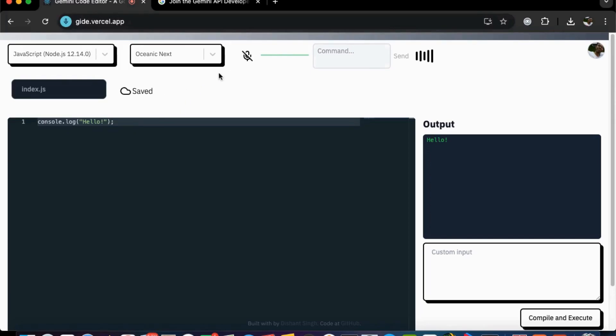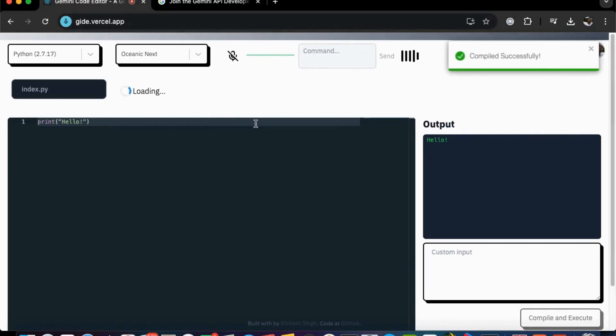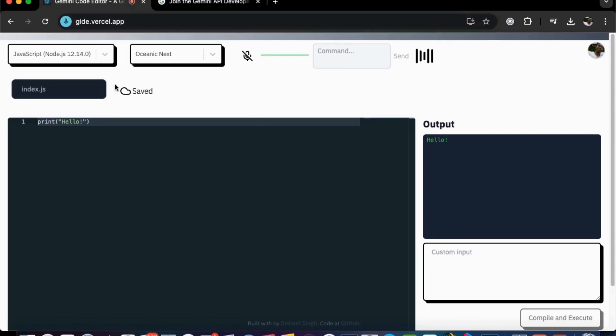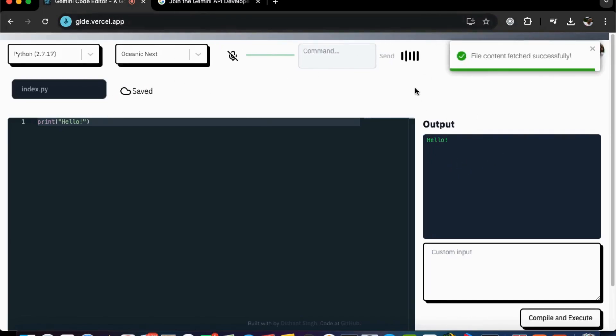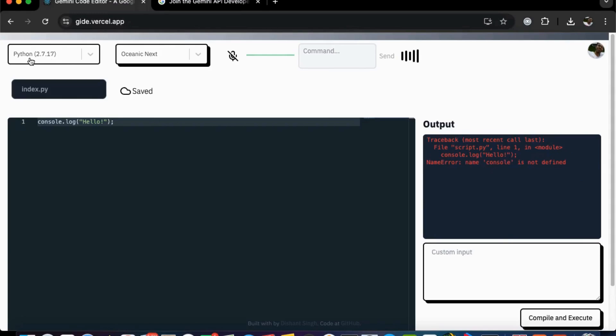So let's convert this into python now. Convert this code into python. It's processing. Here's the python equivalent. The print function in python is used to display output on the console. It's similar to console.log in javascript. So we get the error right here because the selected language is python, but the code is not python. It's javascript.